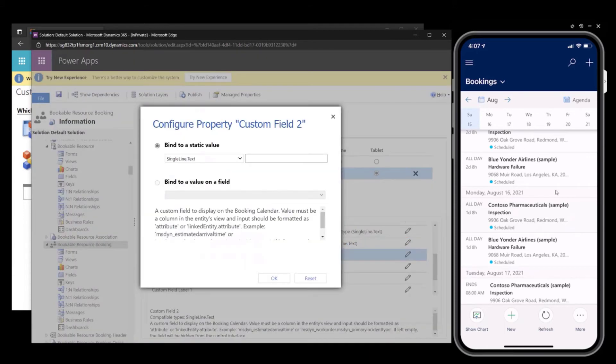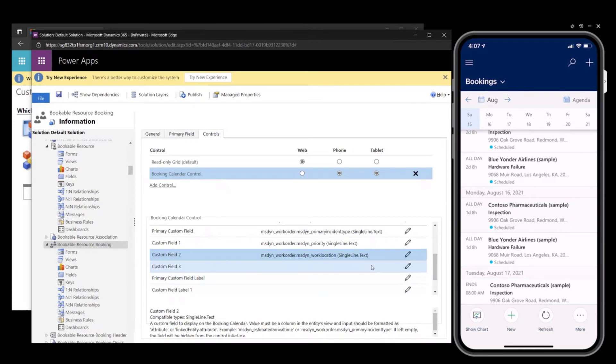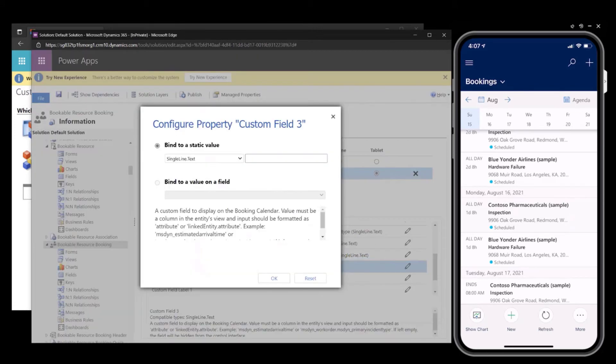So I'm going to add the work order location. And for custom field three, I will add the work order name.